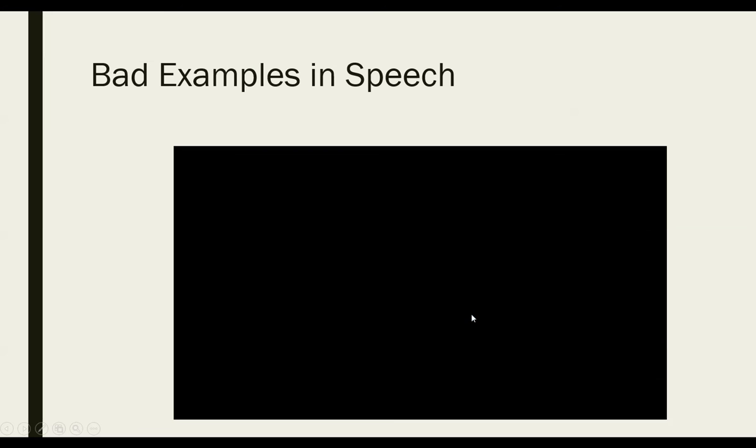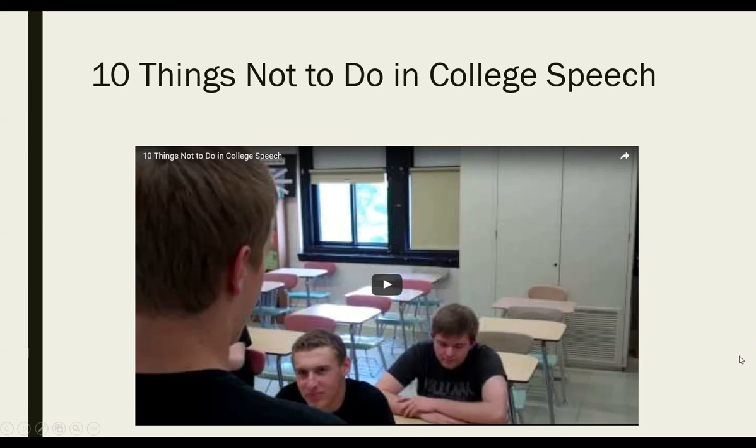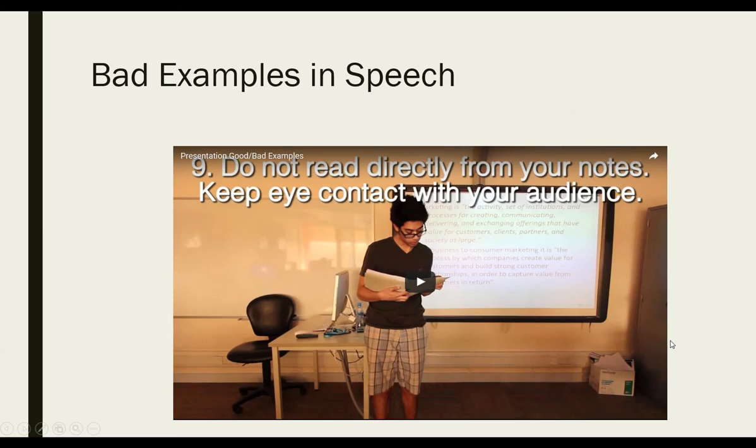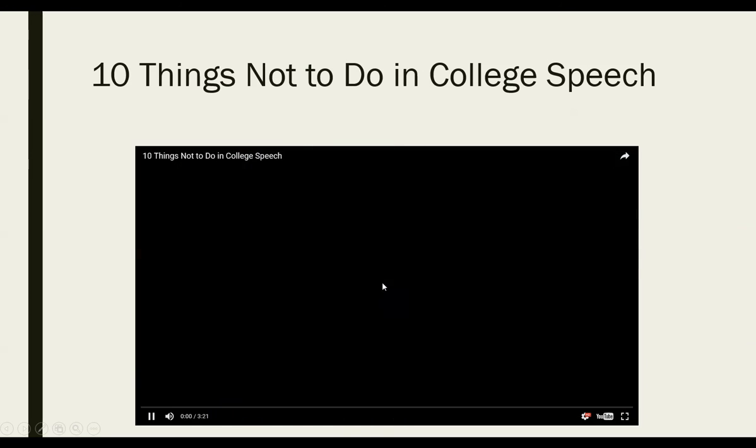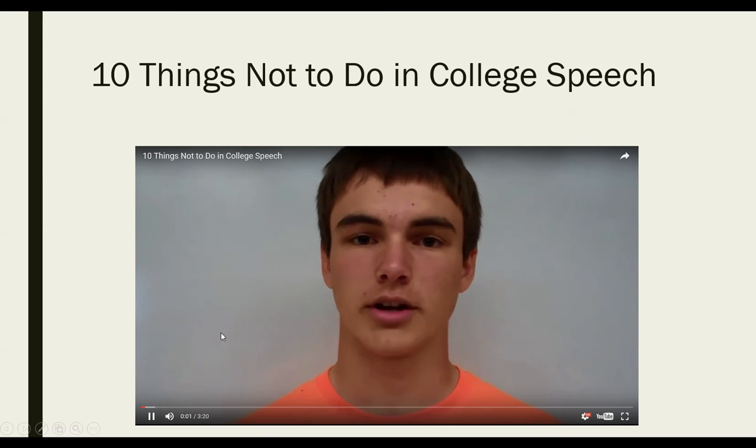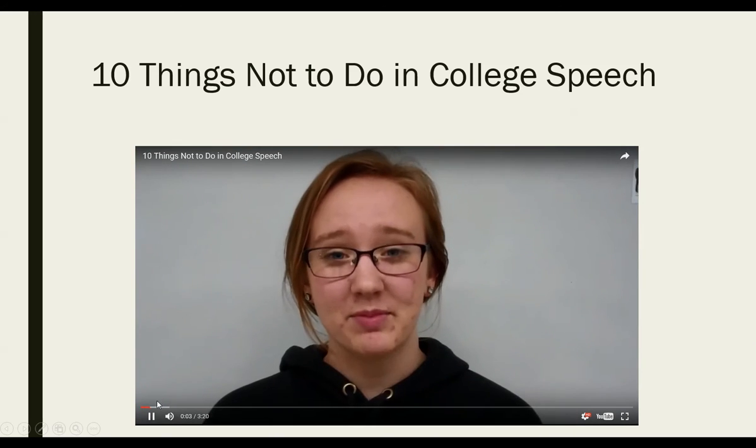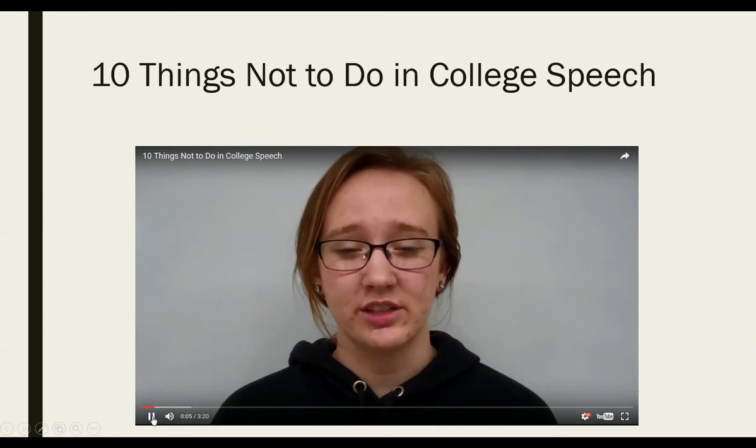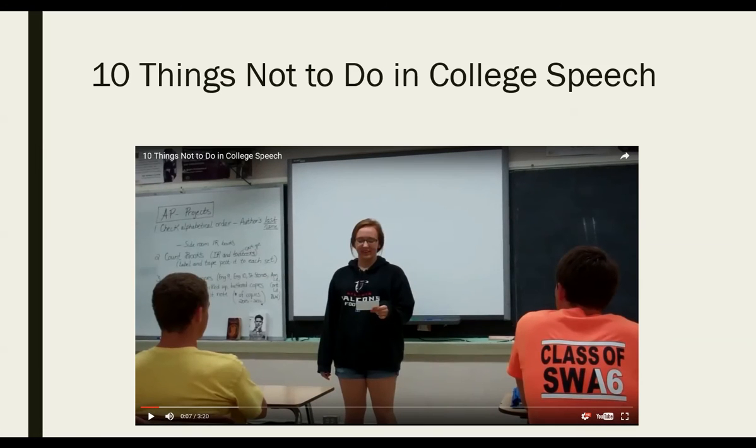We're going to click on it. Come back. Here are 10 things not to do in college speech. Tip number one. Don't write your speech in the wrong language. Alright, that's a good tip.